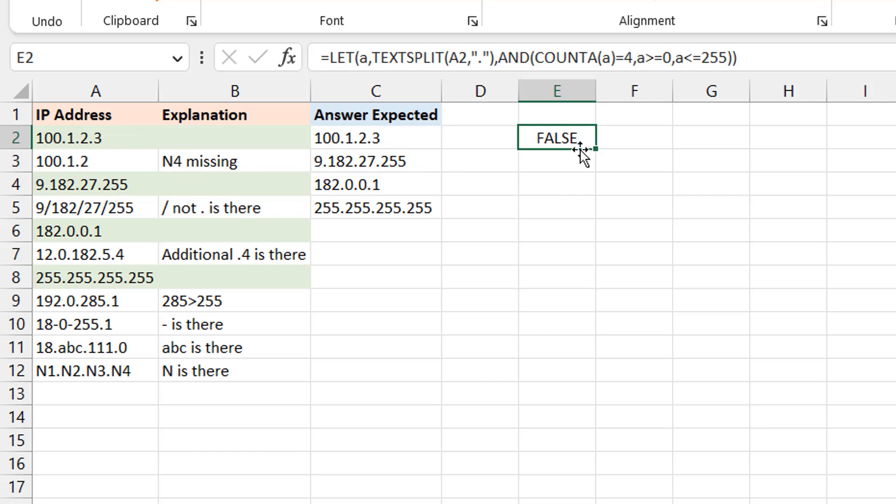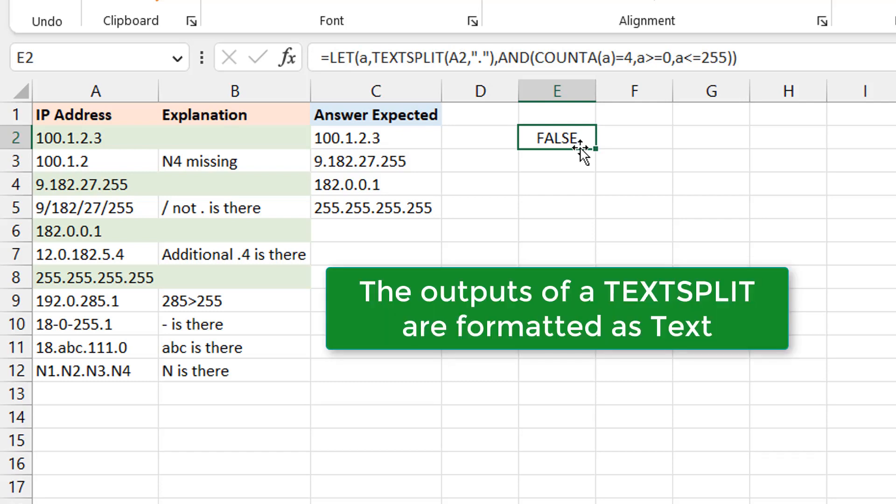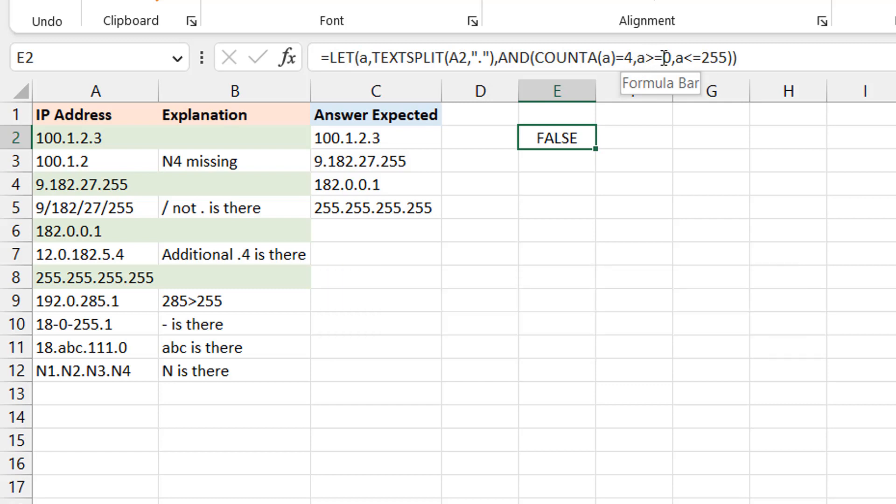The issue is with TEXT.SPLIT. When you do a TEXT.SPLIT, TEXT.SPLIT gives you text. Okay, so what you're doing here where you're comparing and saying A is greater than or equal to zero, you're comparing numbers with text and that's not going to work.